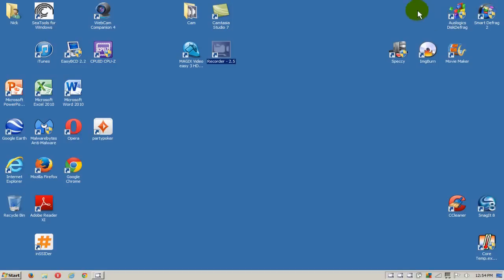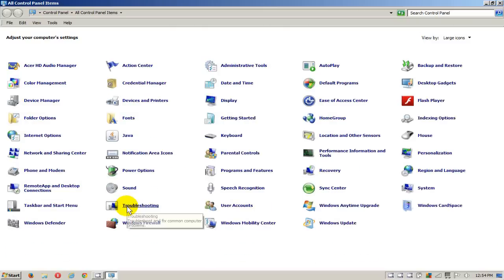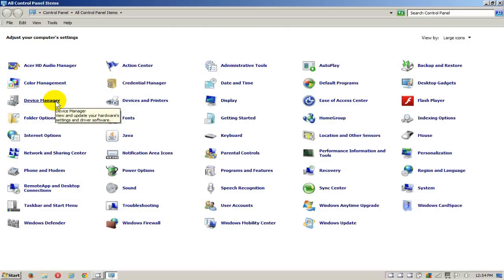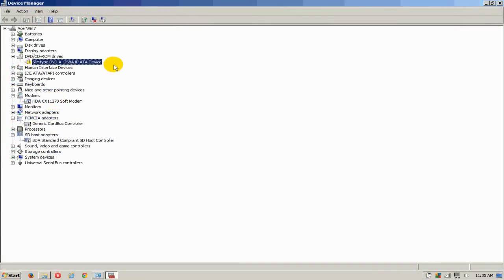If you go into your Control Panel and go to your Device Manager, you will see that you'll have a yellow exclamation point next to your DVD drive indicating that you have an issue with it.